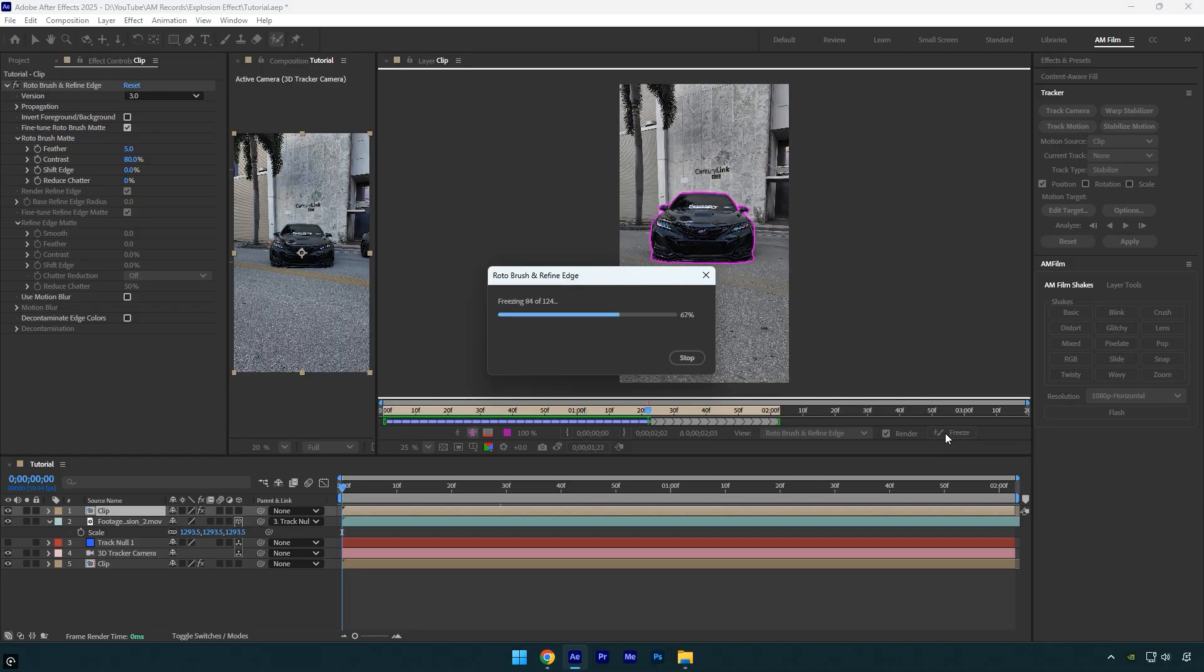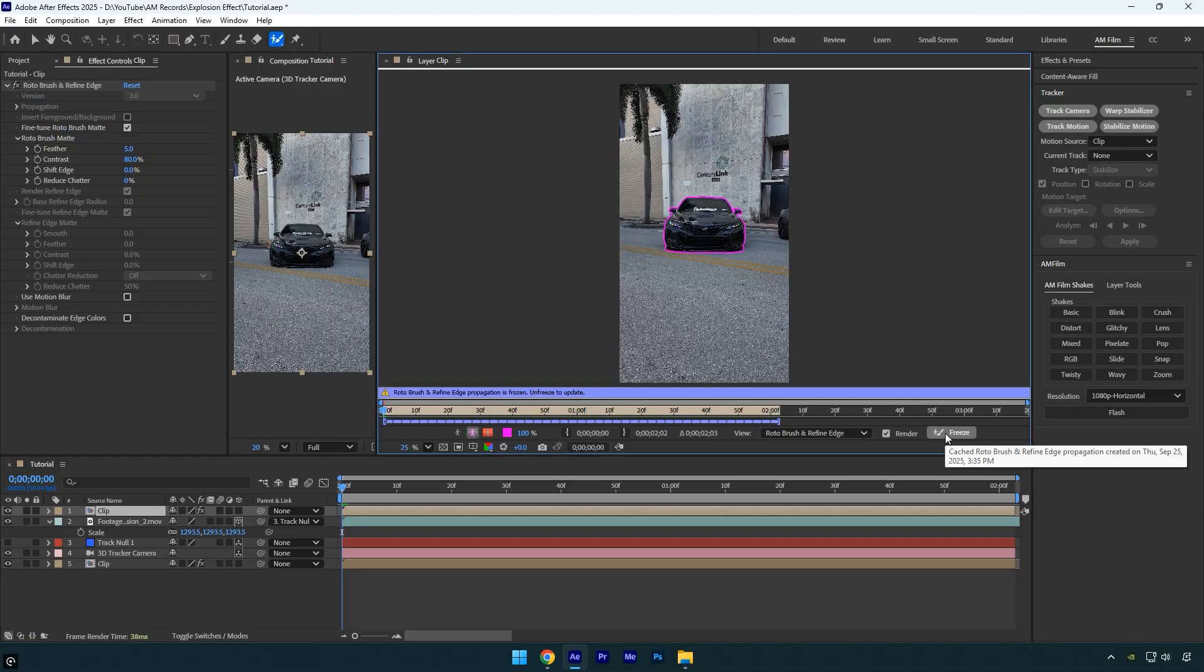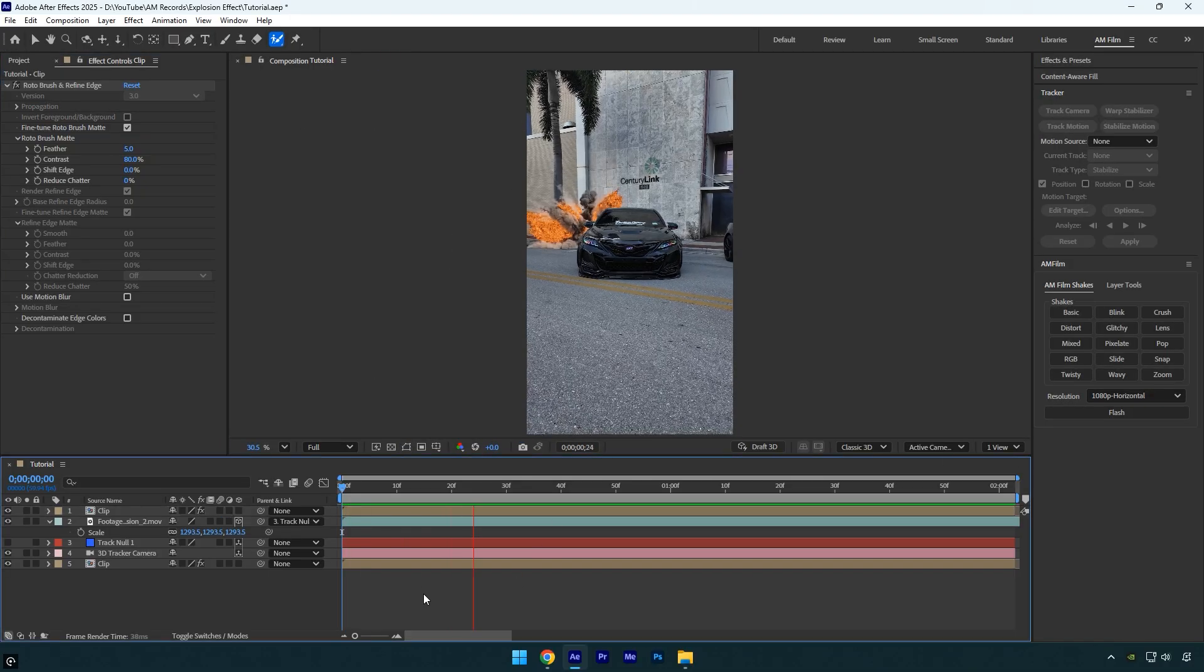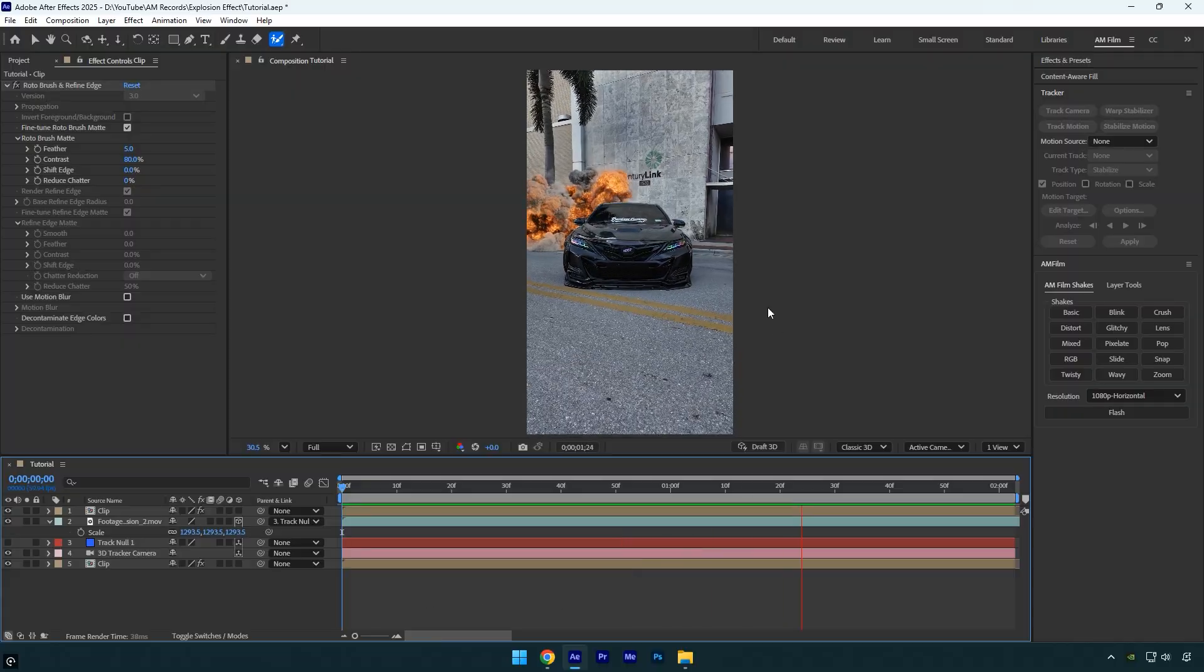After the freezing is complete, close the rotoscoping window and check the result. That looks great.